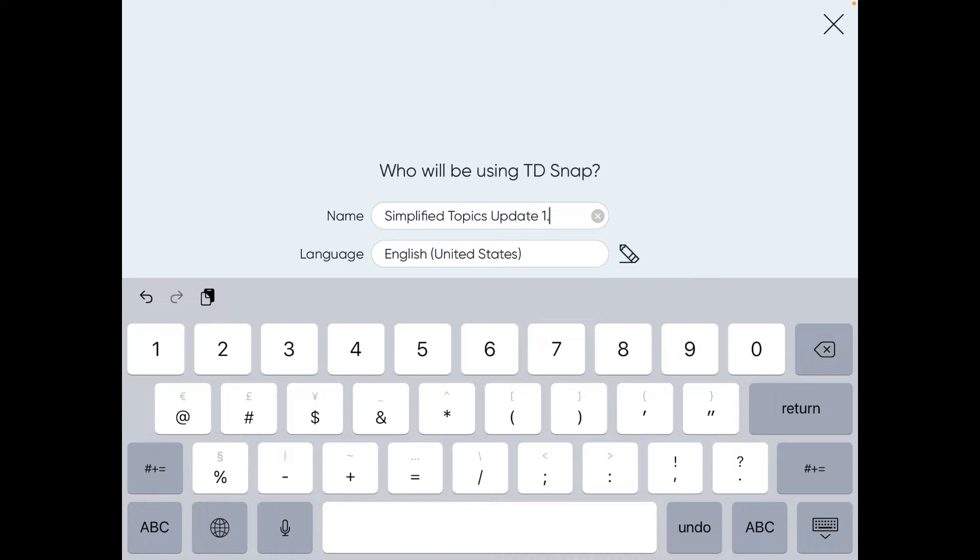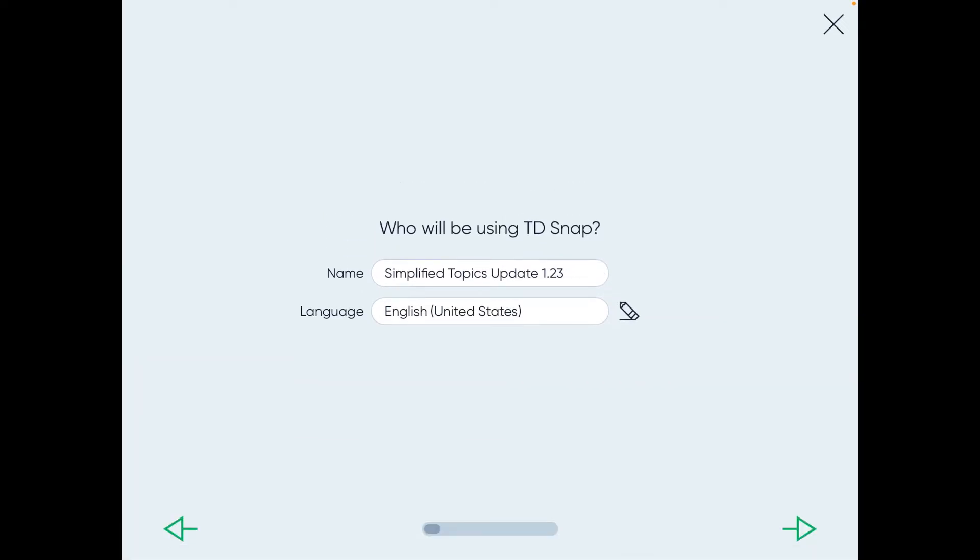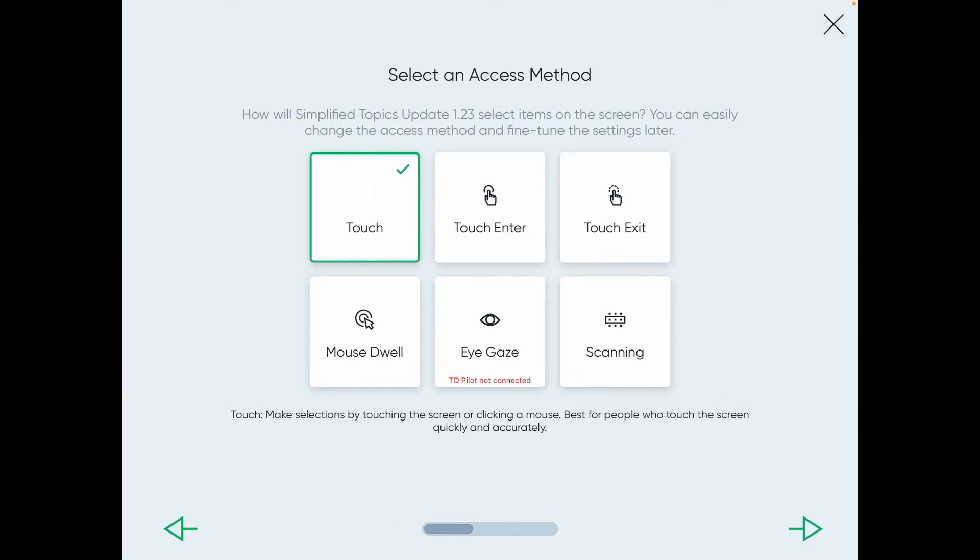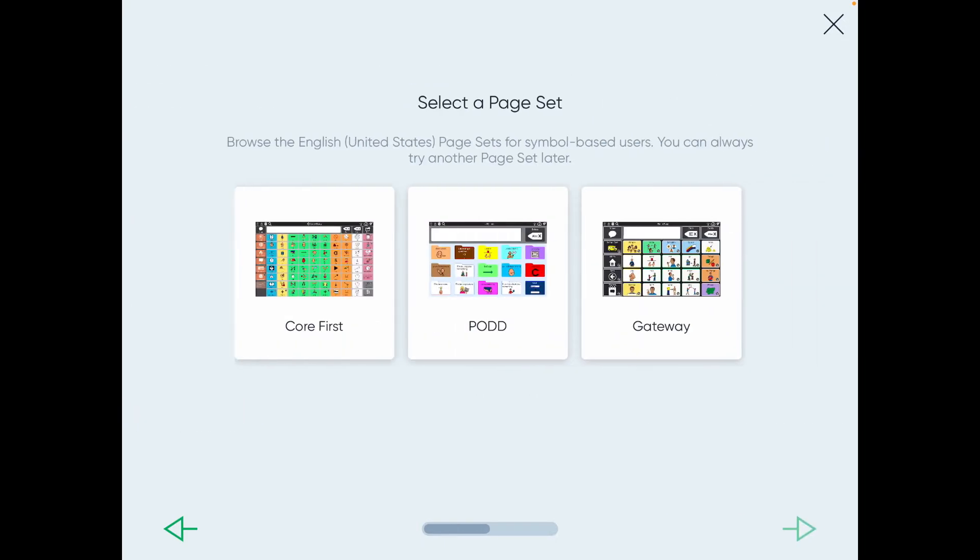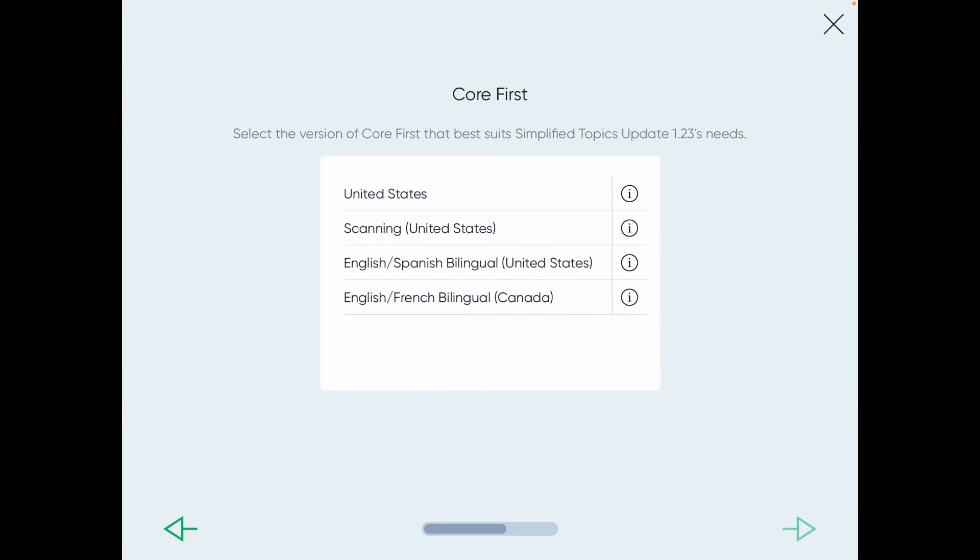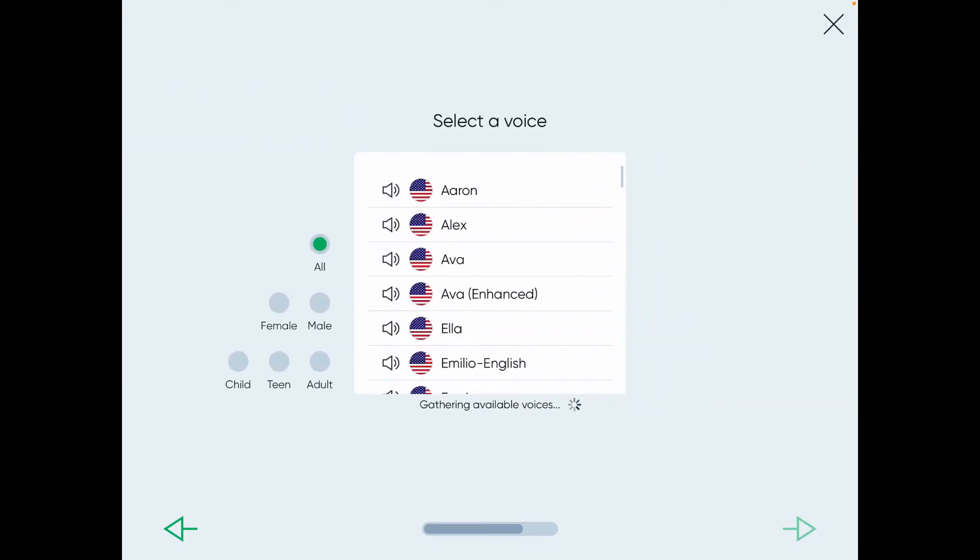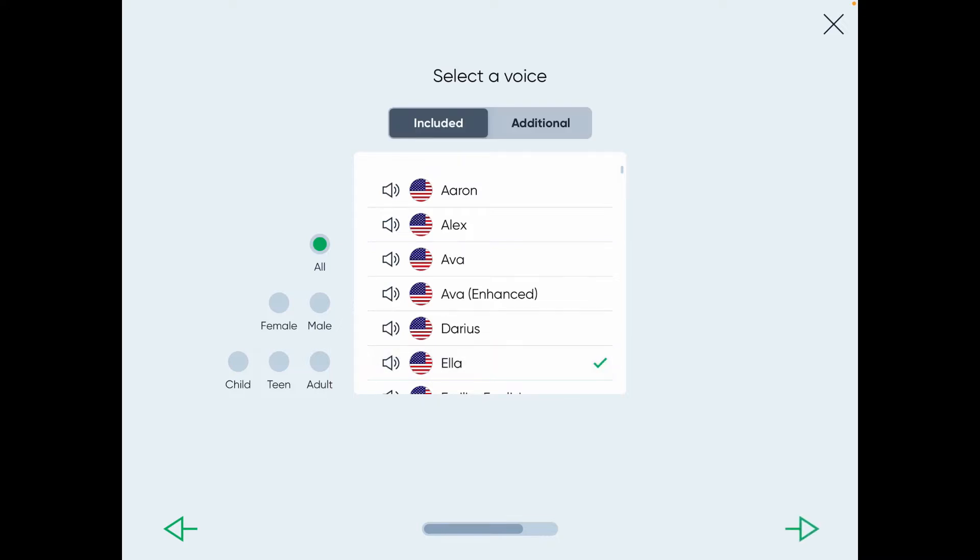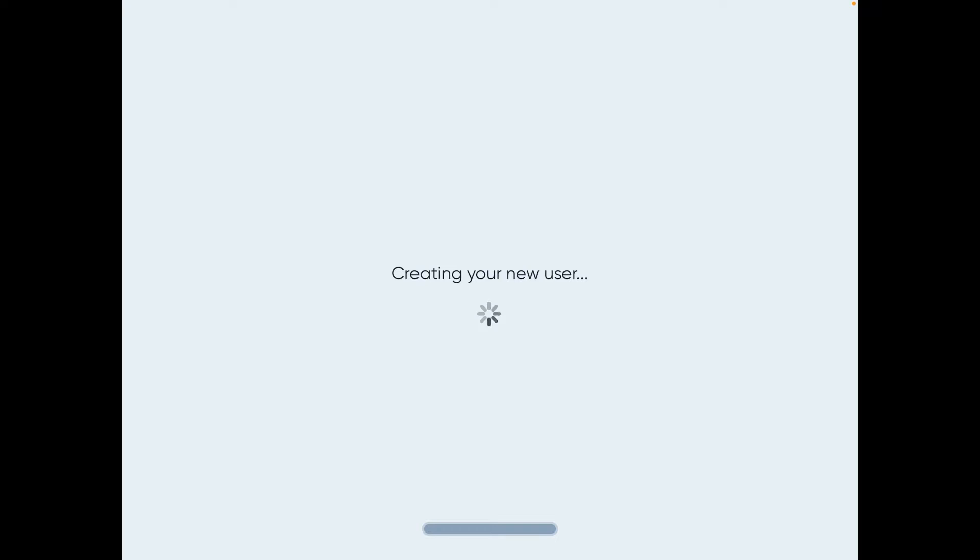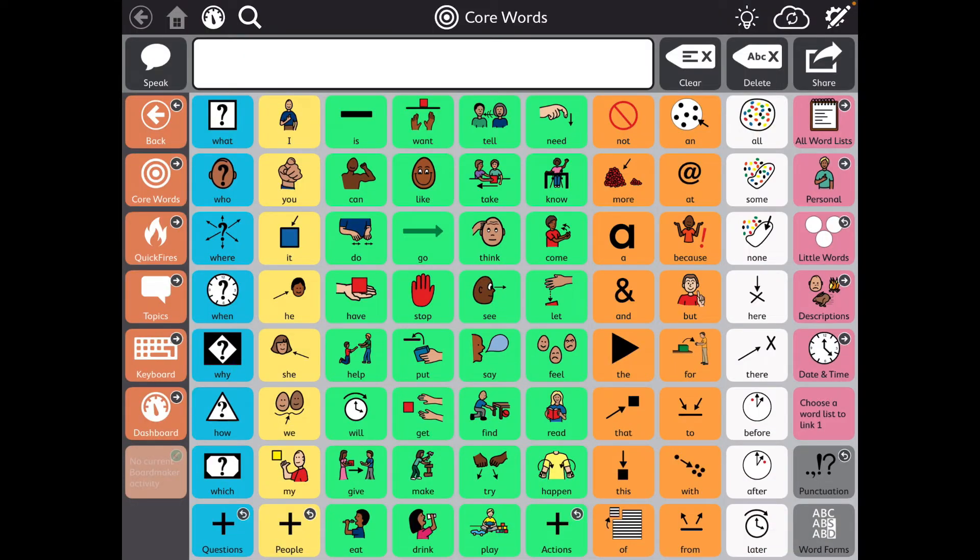1.23, just so I know I'm on a fresh one that I haven't done any editing on. And I need Symbols, Touch, Snapcore first, United States. I typically use Ella and I typically use that largest one. So this is a fresh install.